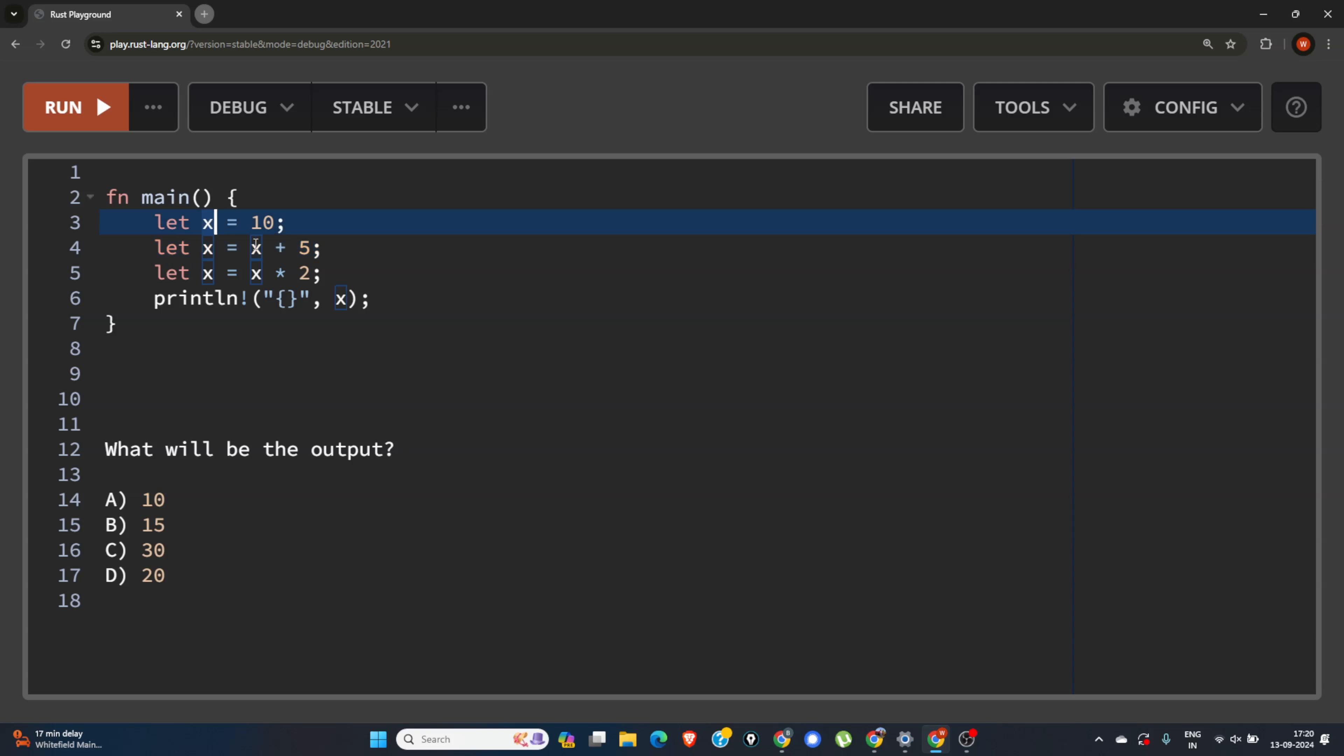But we will store the value of X in the new X, so the 10 will come here and this will be 10 plus 5.